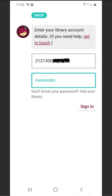Enter your password. This is the same password you use for your library card. Select Sign In.